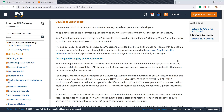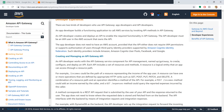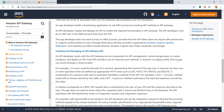An API developer creates and deploys an API to enable the required functionality in API Gateway. The API developer must be an IAM user in the AWS account that owns the API. API developers create these APIs and enable the required functionality - whatever things are required for the face recognition system are connected to the application or to the API in the API Gateway. All these things are done by API developers, who must have an IAM user in the AWS account that owns the API.